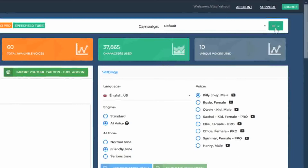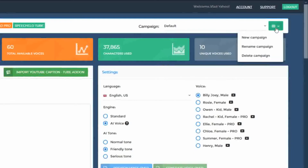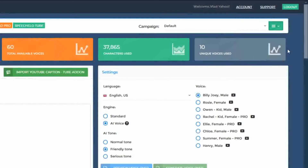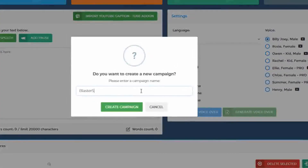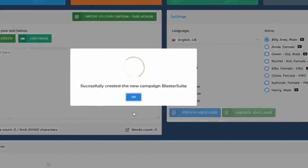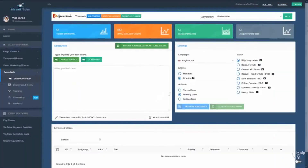Whenever you want, you can create a new campaign by clicking on the three bars from the top right. You can rename a campaign and you can delete a campaign. You can consider campaigns as projects. For example, let's say you have a new website and you want to record voices for that website. If your website name is Blaster Suite, you can click on New Campaign and enter the website name, and all the voices you generate will be generated in this campaign.